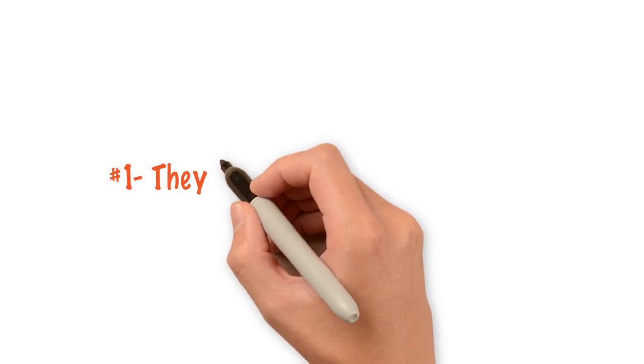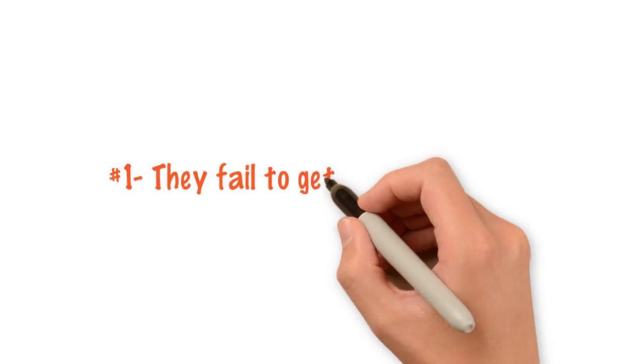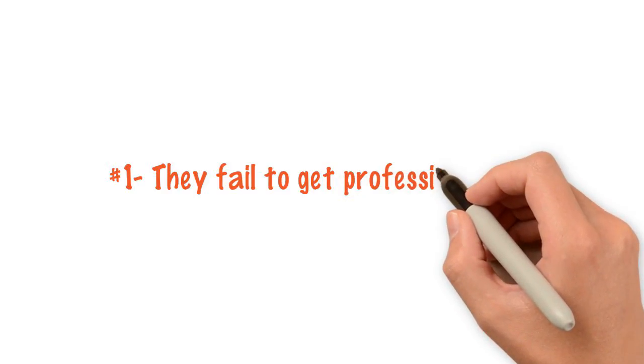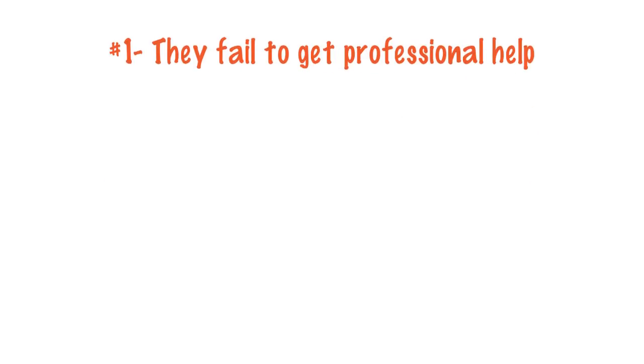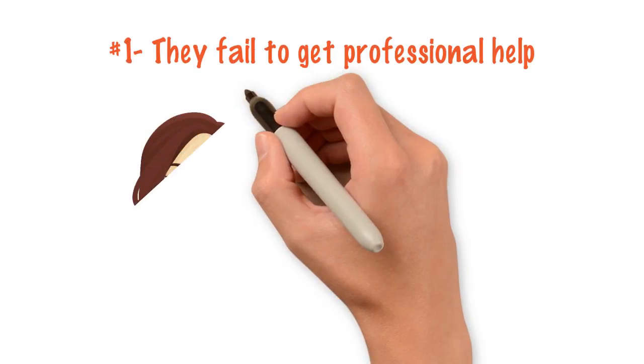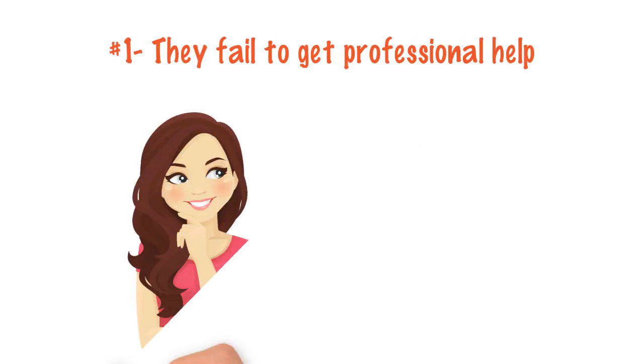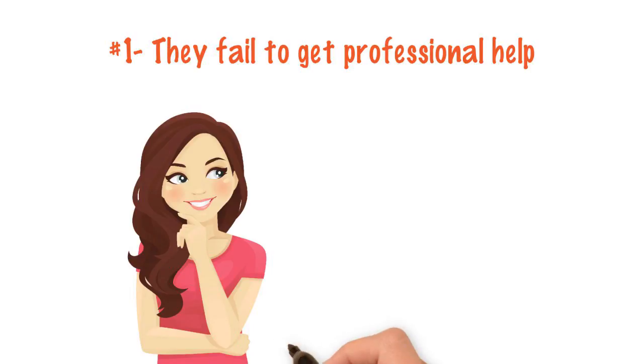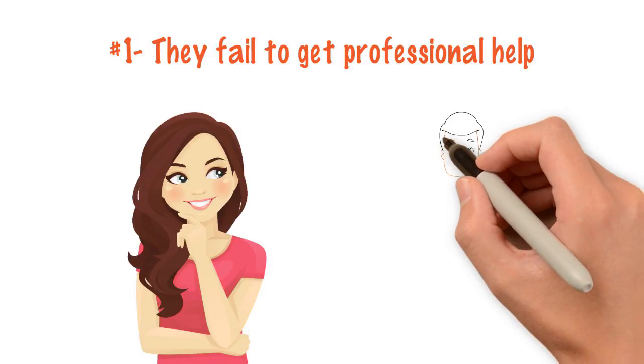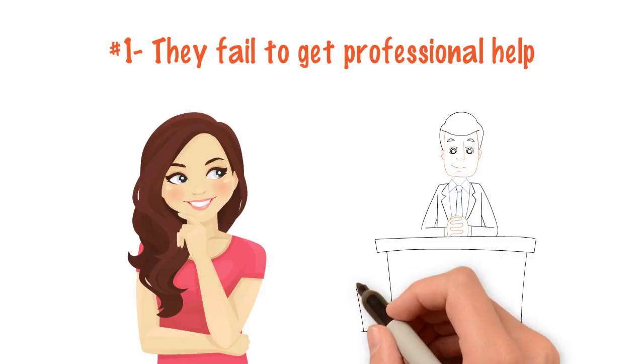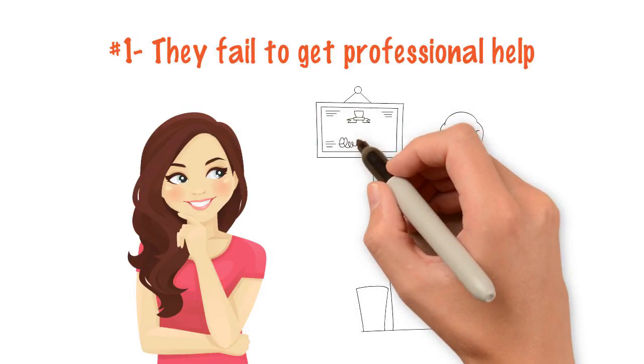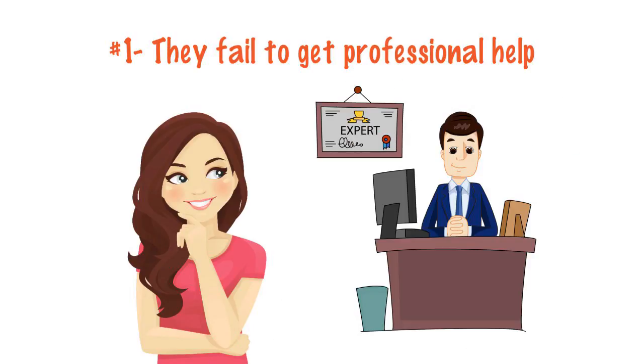Reason number one, they fail to get professional help. Successful owners deal with what isn't working as soon as possible, and they get professional help to build their business.